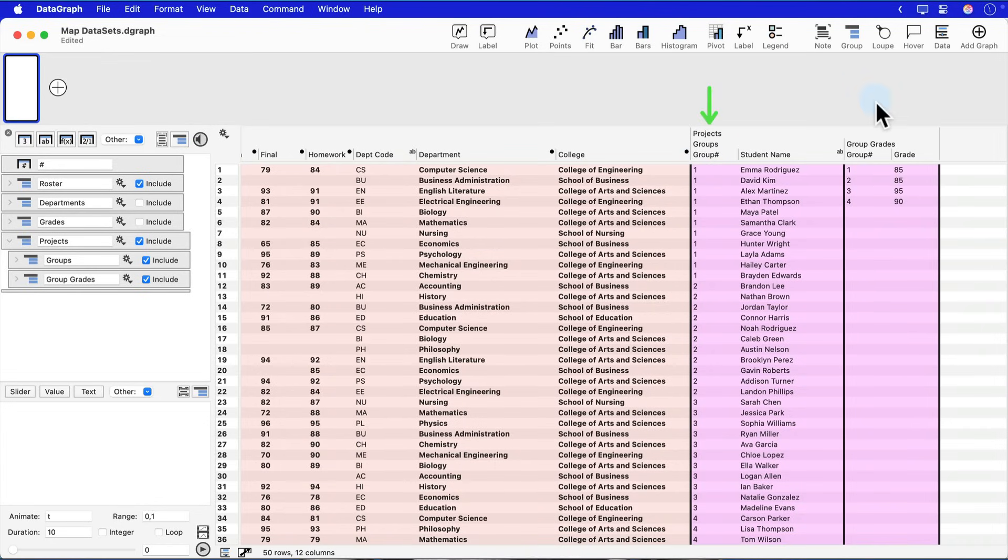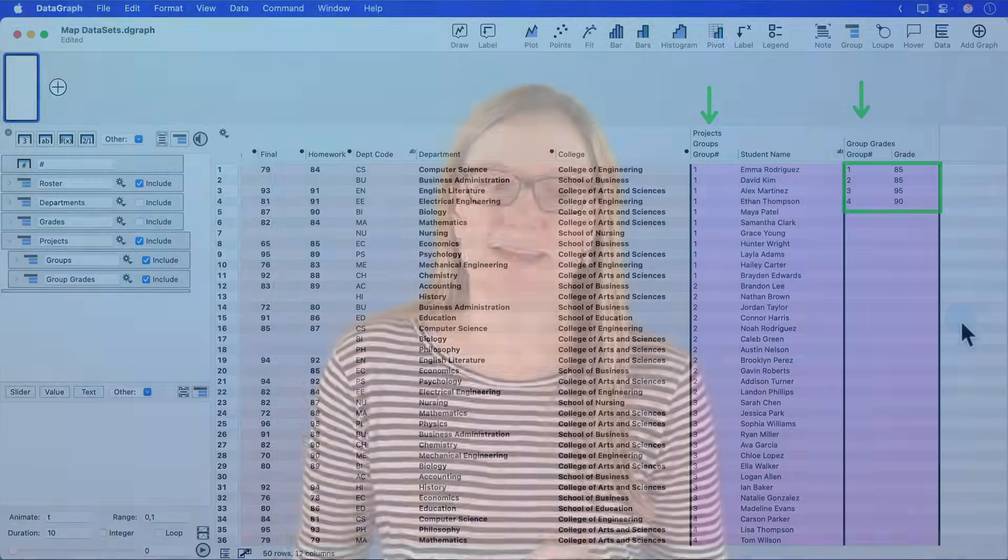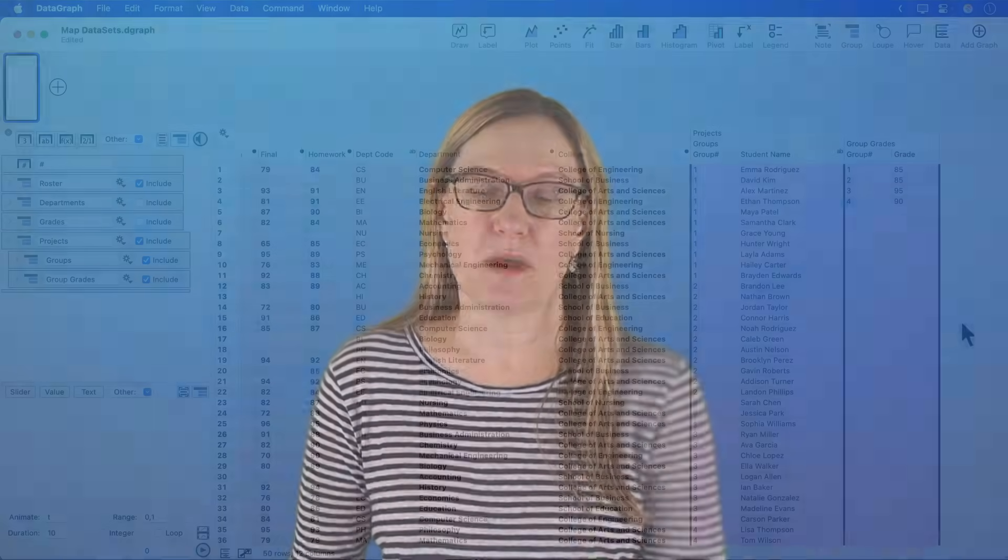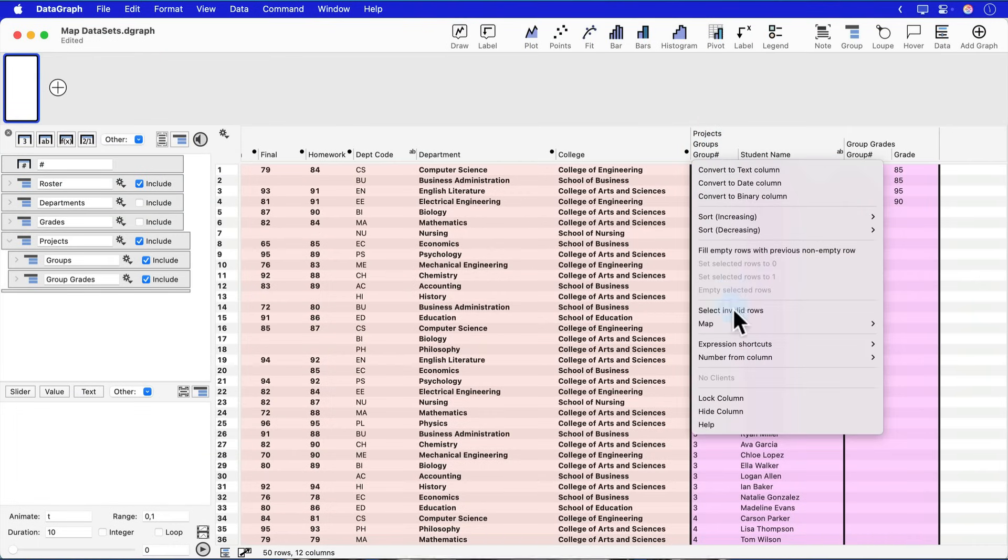but then the grades are assigned by individual group. So rather than me having to type in for every student what the grade is, I can again use this technique to populate the grade for each of my students in this intermediate table.